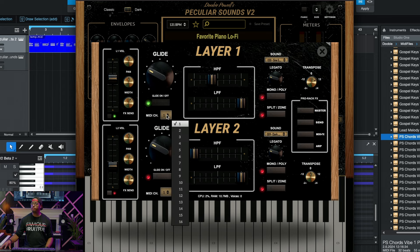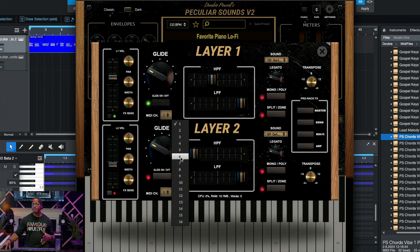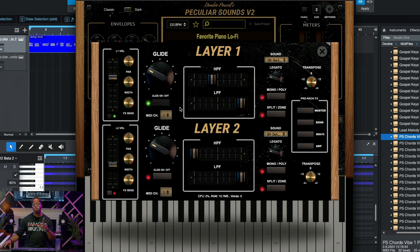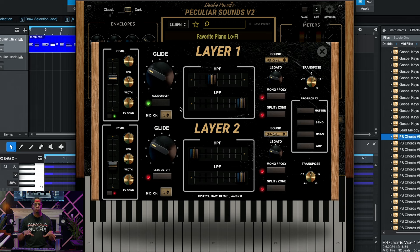Under that, you'll find the MIDI channel. Here you'll be able to change the MIDI channel of any layer, which is going to be really important. Later I'm going to show you some really cool stuff on how you can use it to split and use multiple keyboards. Over here, you have your high pass and low pass filter.